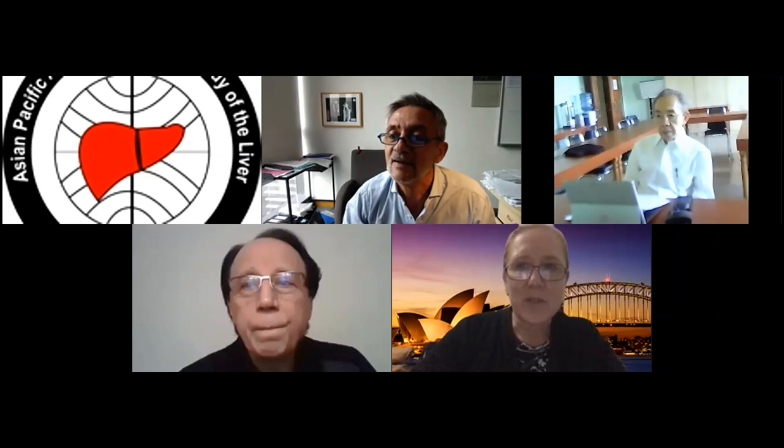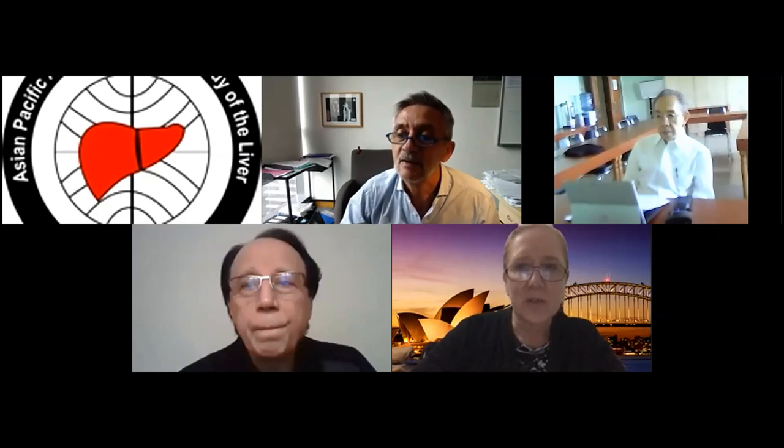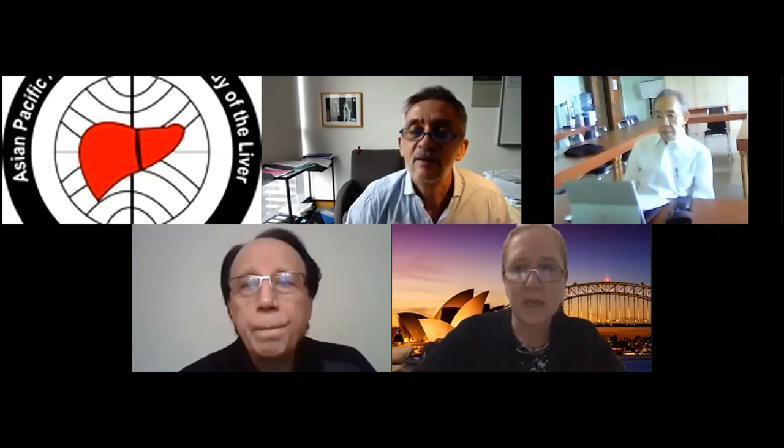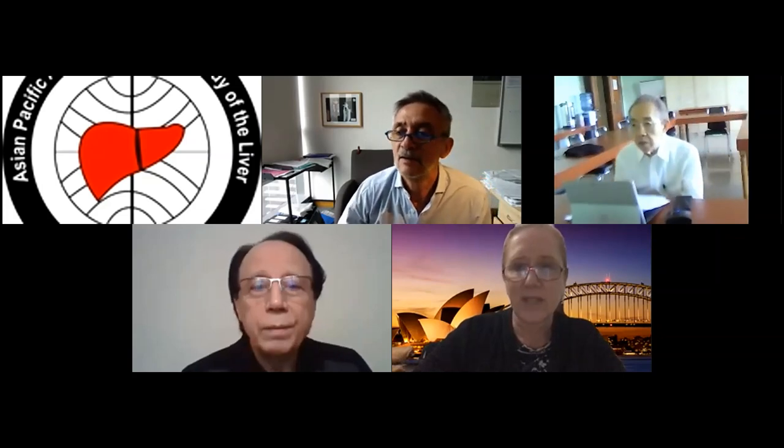I might ask a couple more questions from the audience, and then hand back to Professor Lesmana to moderate.